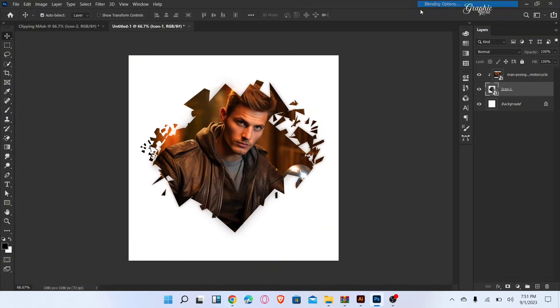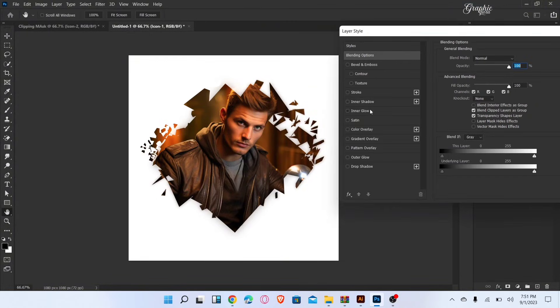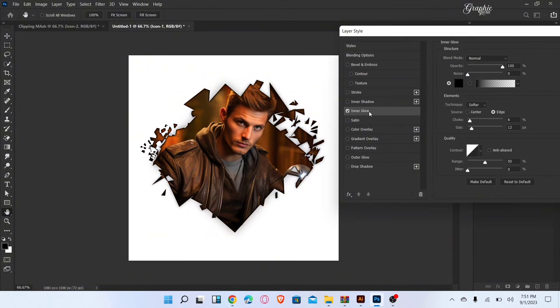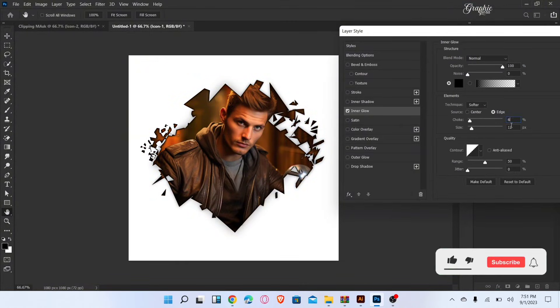Select the icon image and go to the blending options and add inner glow. Follow these settings and then click OK.